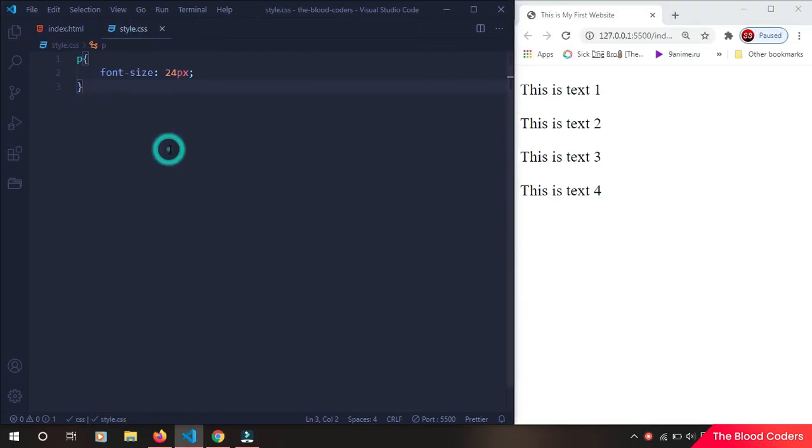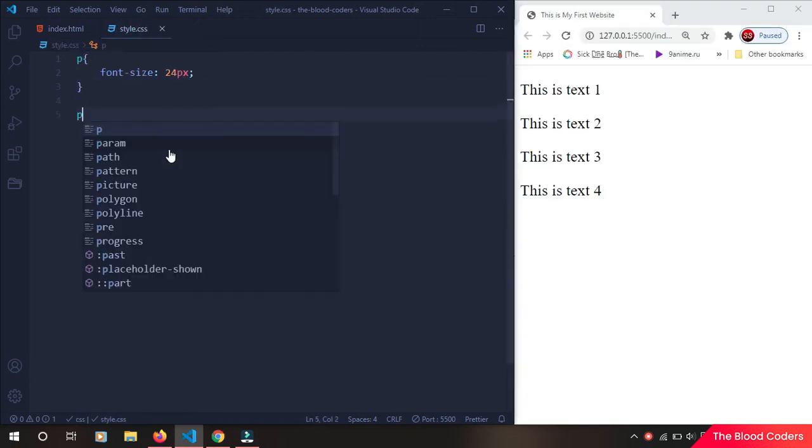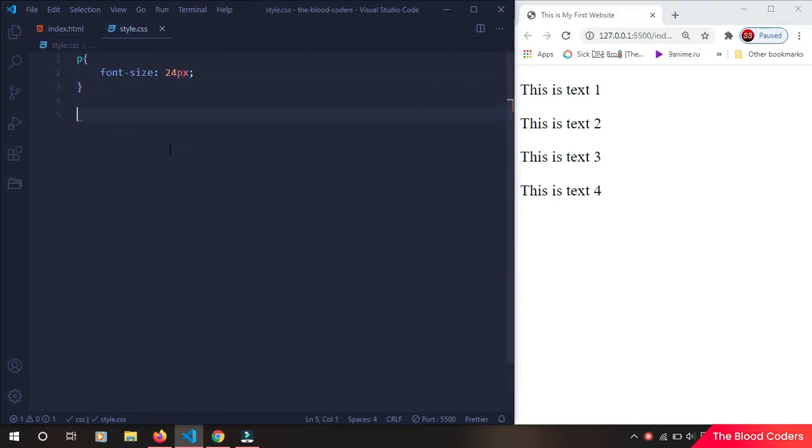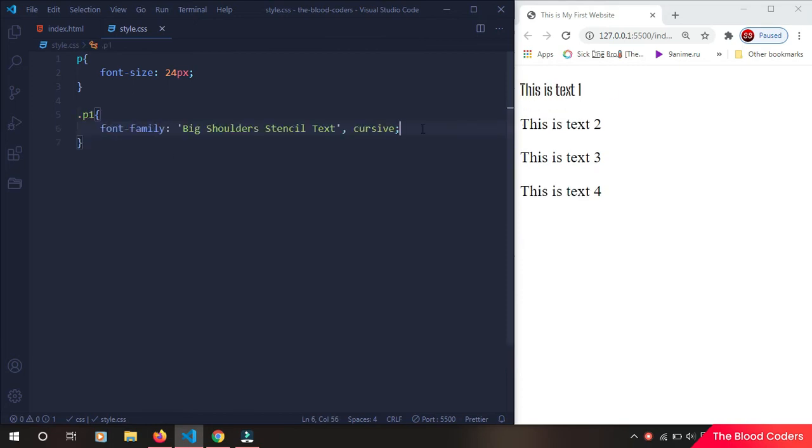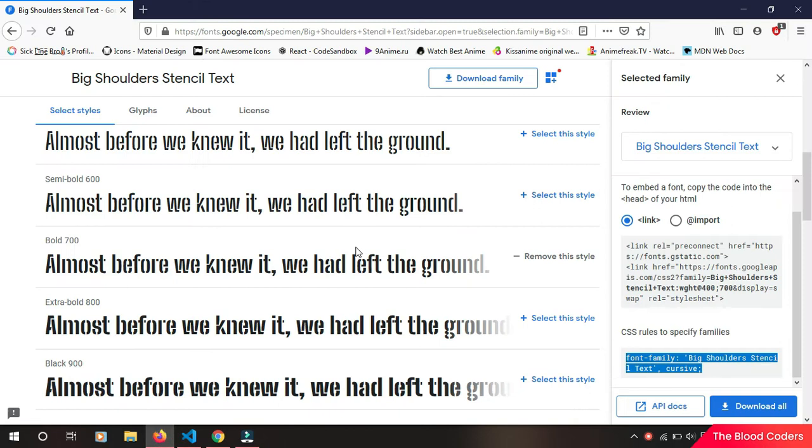Now I am going to target p1. So dot p1, now I am going to paste this. So now we can see the style of our p1 is changed. We can also use multiple fonts at once. So once we have selected, we can go all the way to top and then browse fonts.